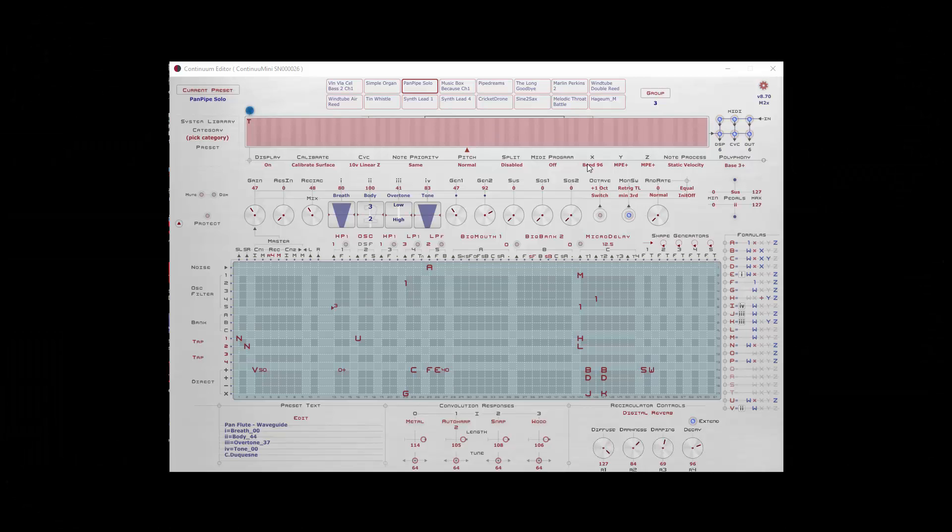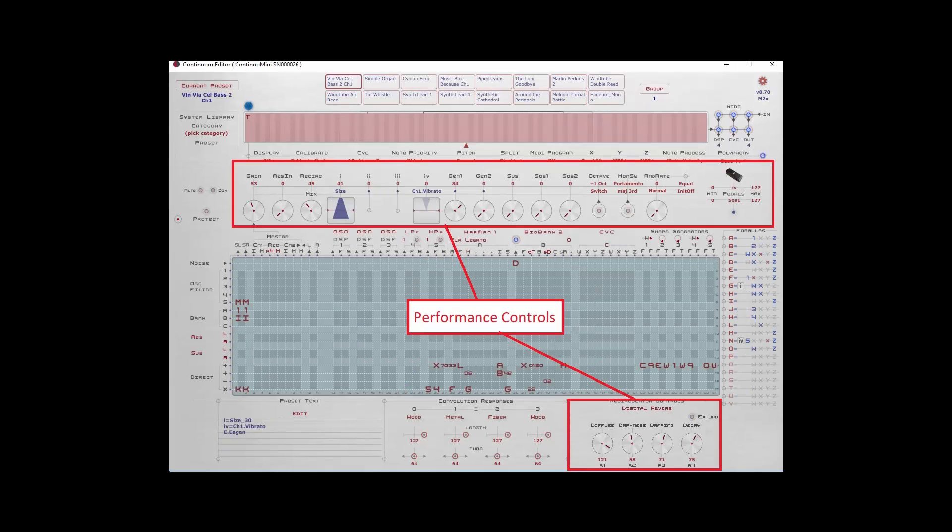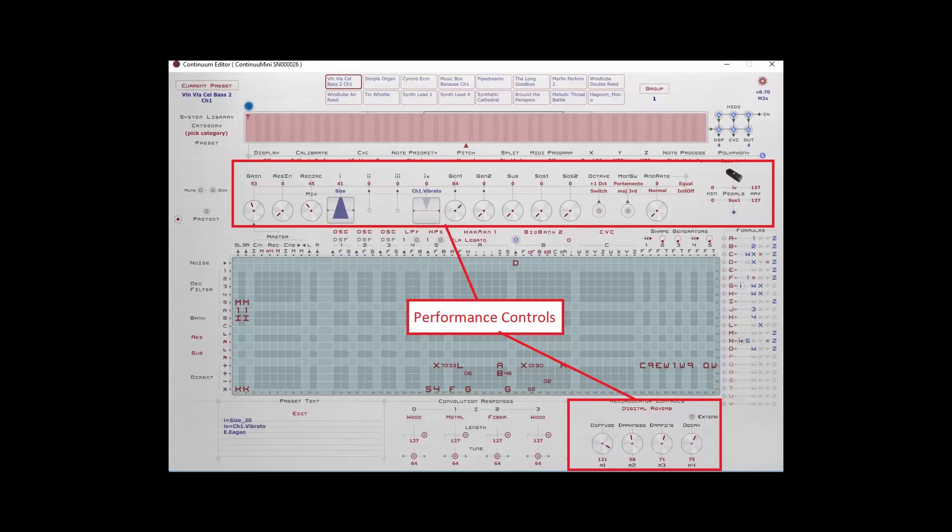Last time we looked at Egan Matrix functions that are more global in nature at the top part of the matrix. Now we'll take a look at the performance section of the matrix.